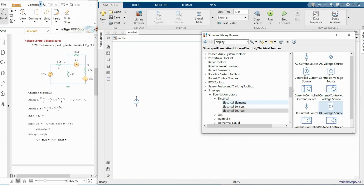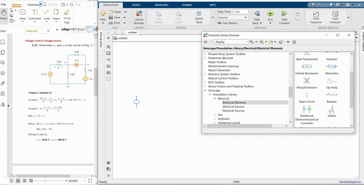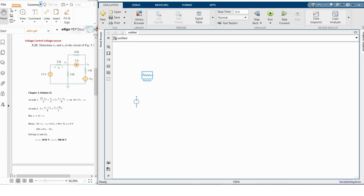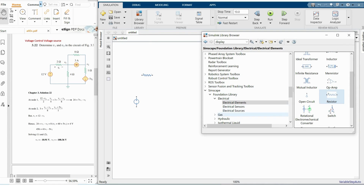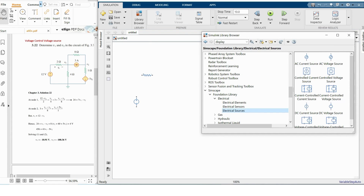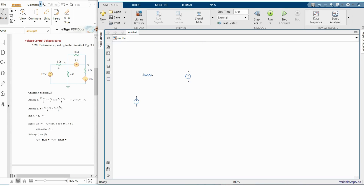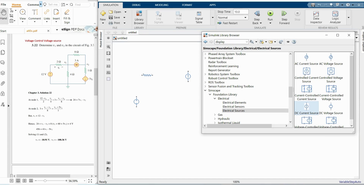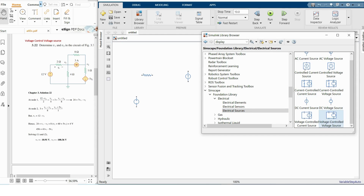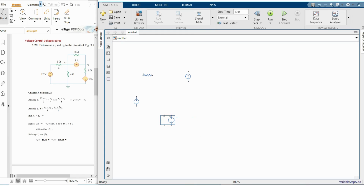We need resistors — one, two, three, four — and the resistor is under Electrical Elements. We also need a current source, which is under Electrical Sources. And we need a control source: this is the voltage-controlled voltage source. You will find it under Electrical Sources.